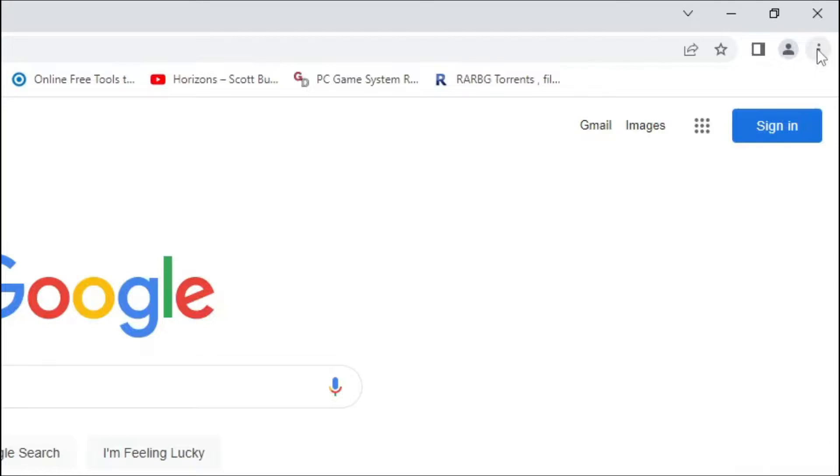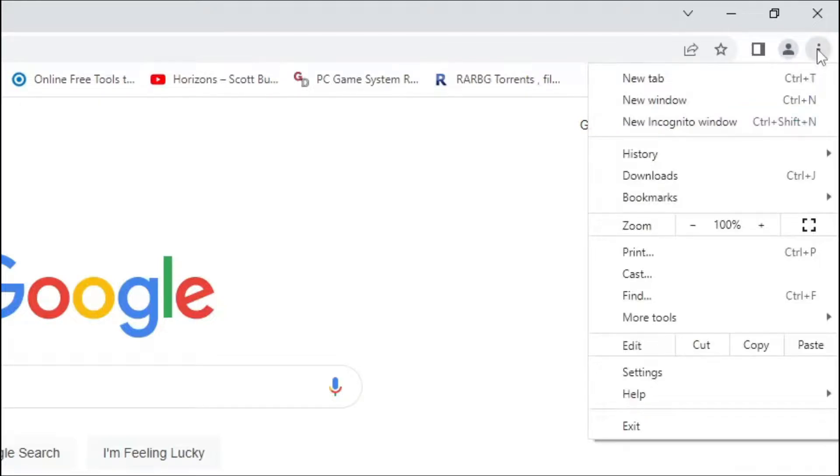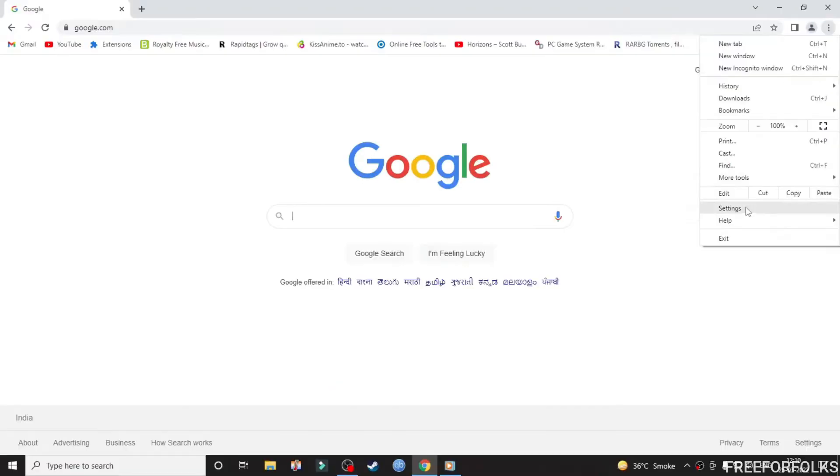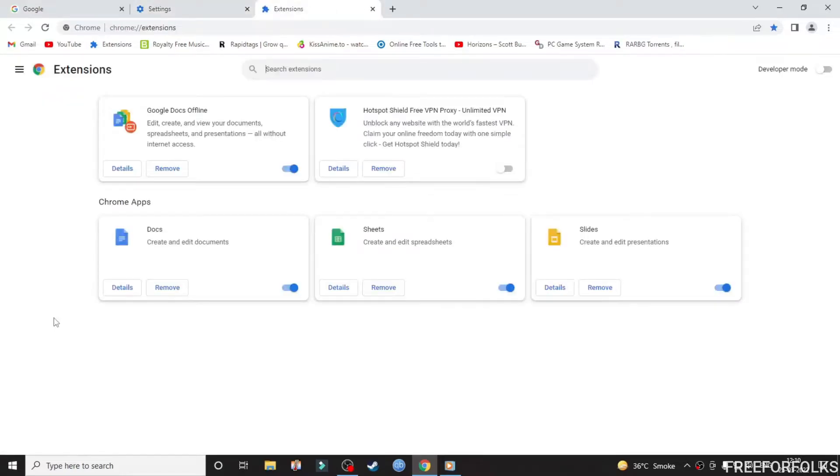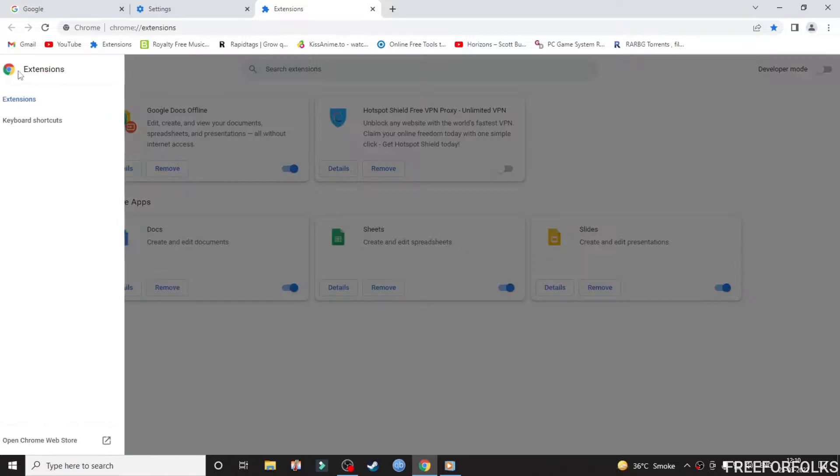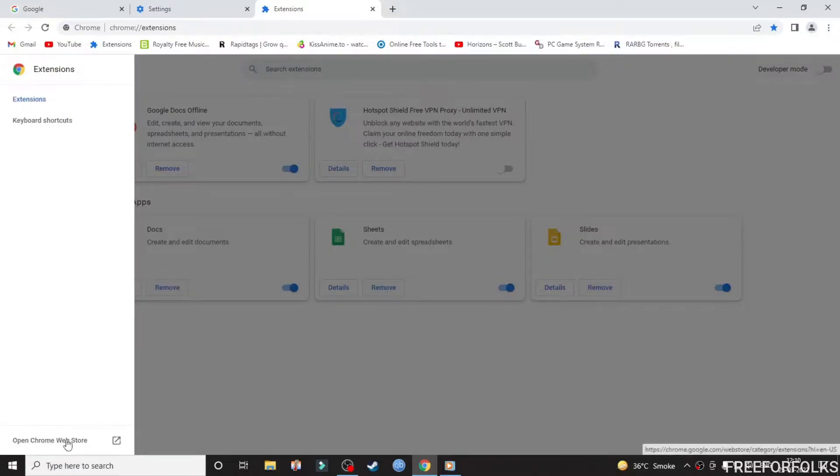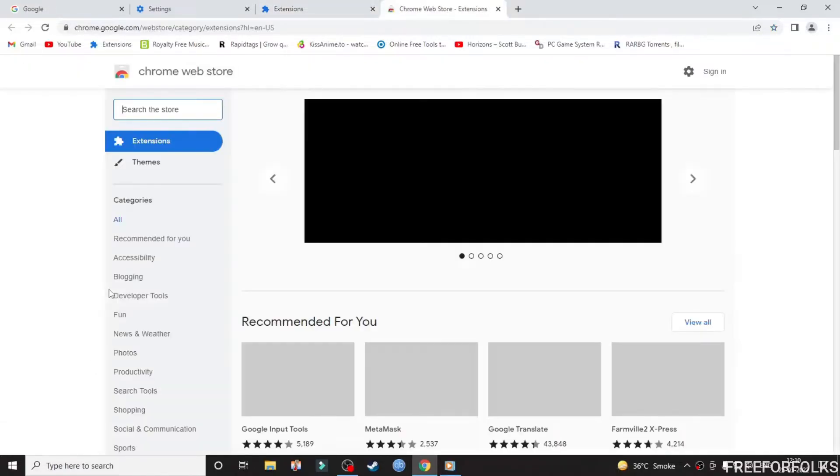First, click on these three dots on top from the right corner of the browser, then go to Settings, then click on Extensions. Click on these three bars from the left side, then open Chrome Web Store and search for strict pop-up blocker.